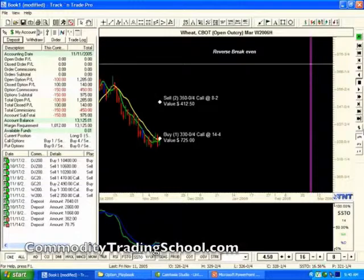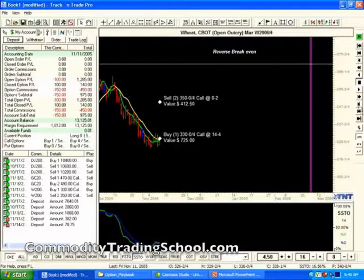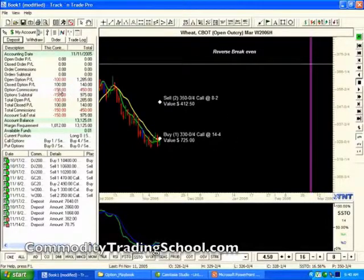As you can see here, we've constructed a 1-by-2 call ratio spread in March week. We're buying a 3.30 call and selling two 3.50 calls. We got filled on the trade at a $100 credit.